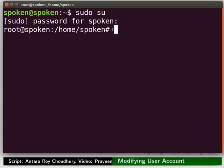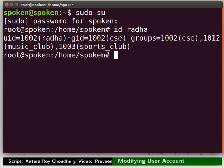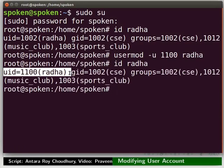Remember to press the Enter key after typing each command. We will check the user ID and group information for the user Radha. On the terminal type: id space Radha. Notice the user ID of Radha is 1002. In order to modify the user ID to 1100, type: usermod space -u space 1100 space Radha. Now type id space Radha again. Notice the UID has been changed to 1100.